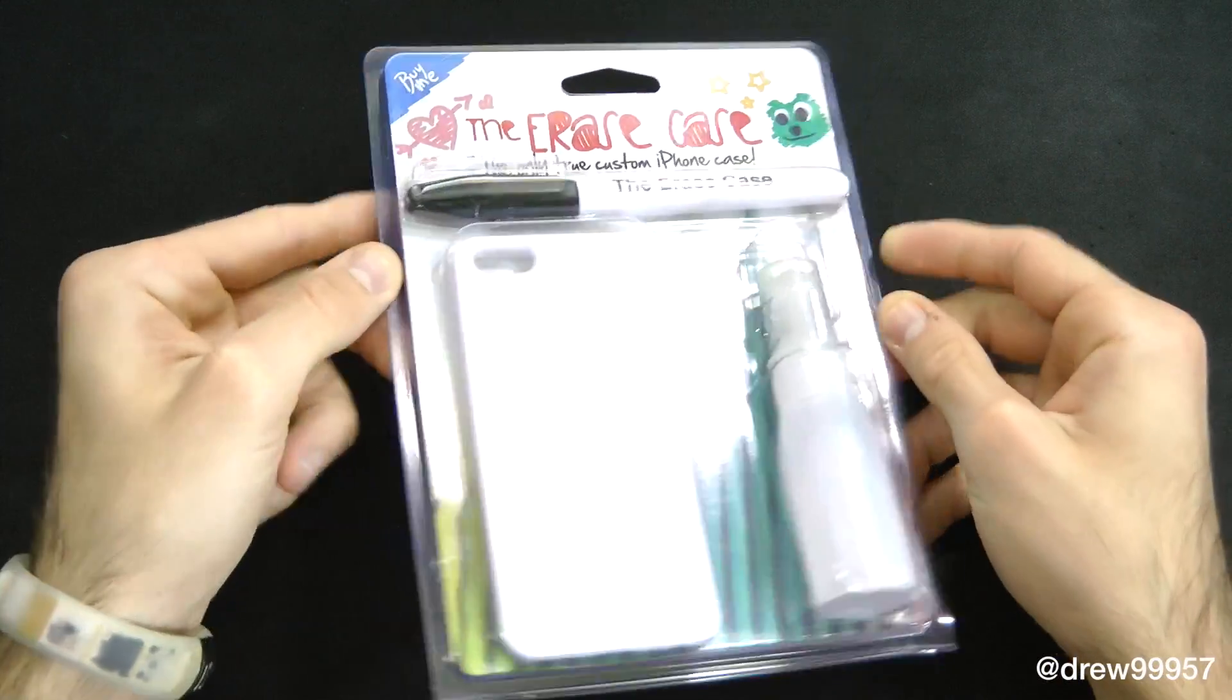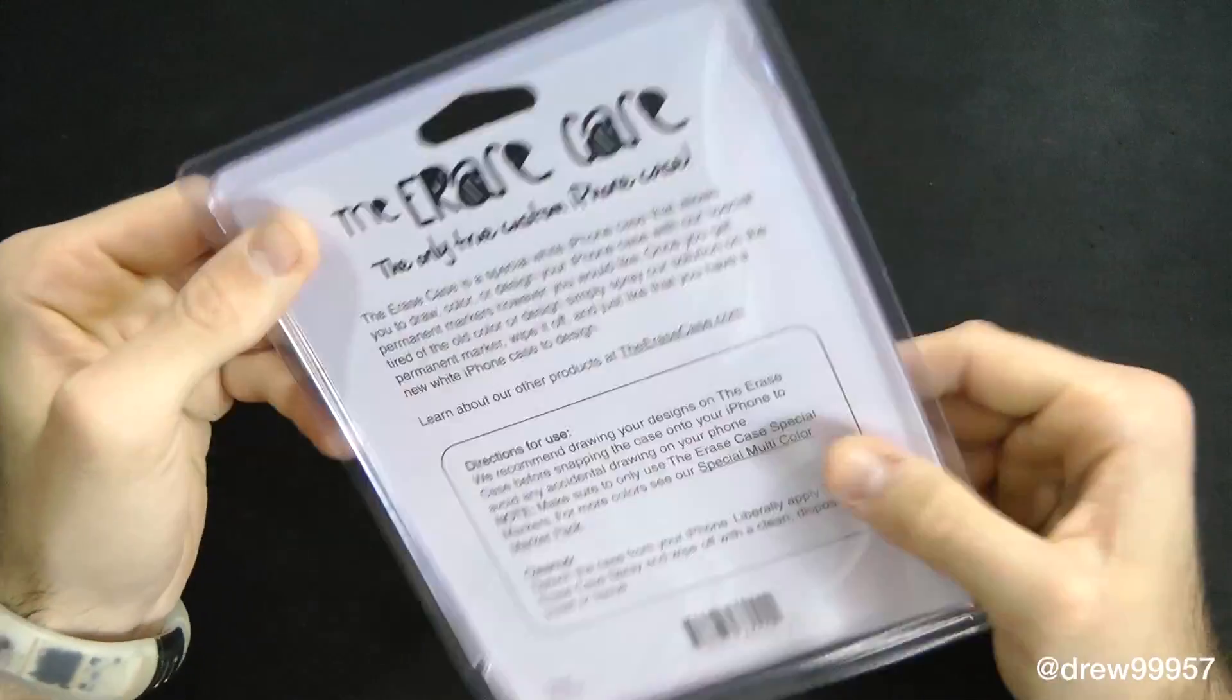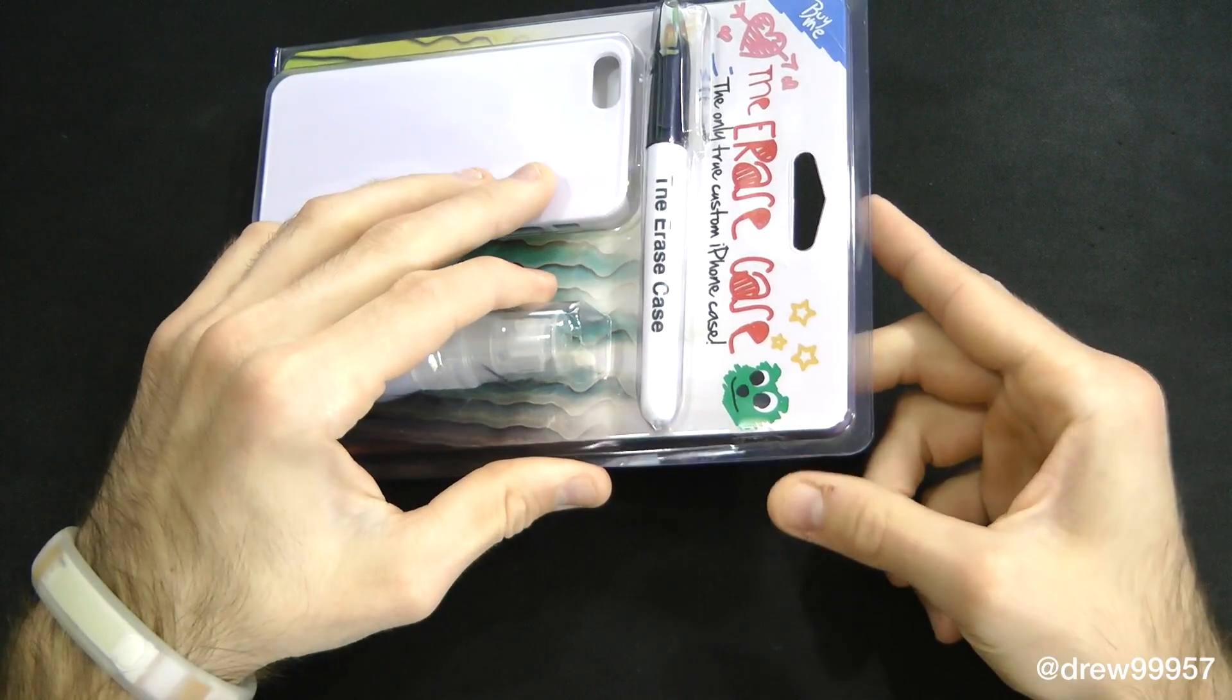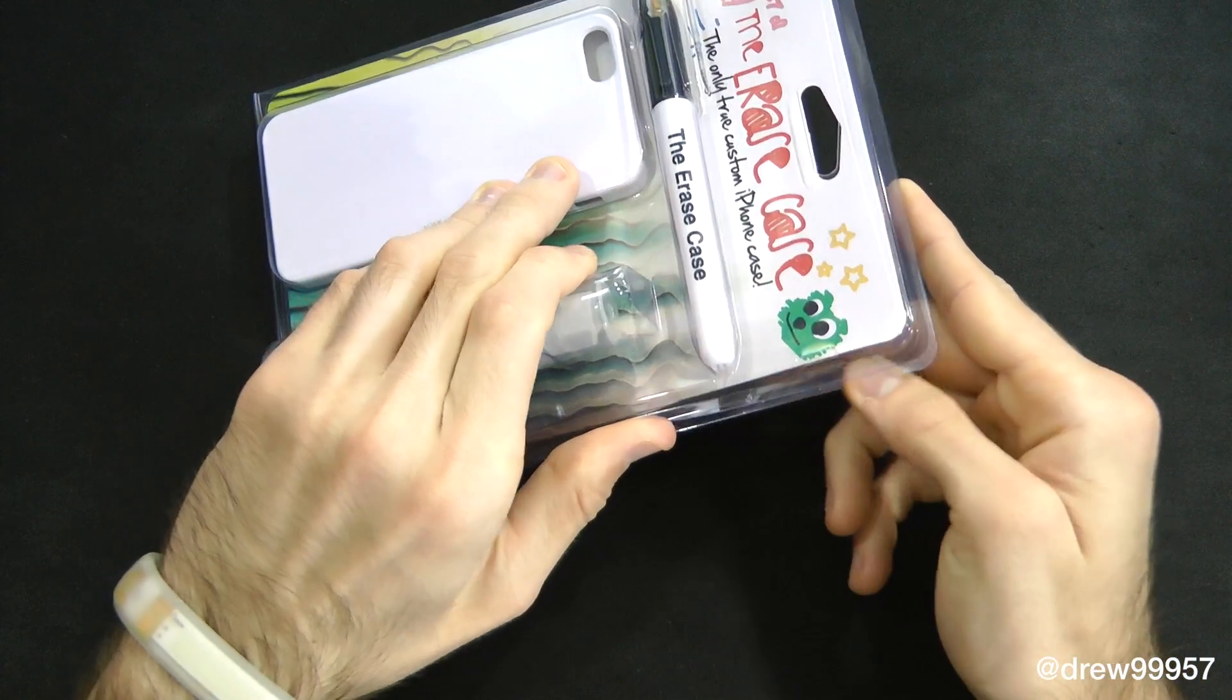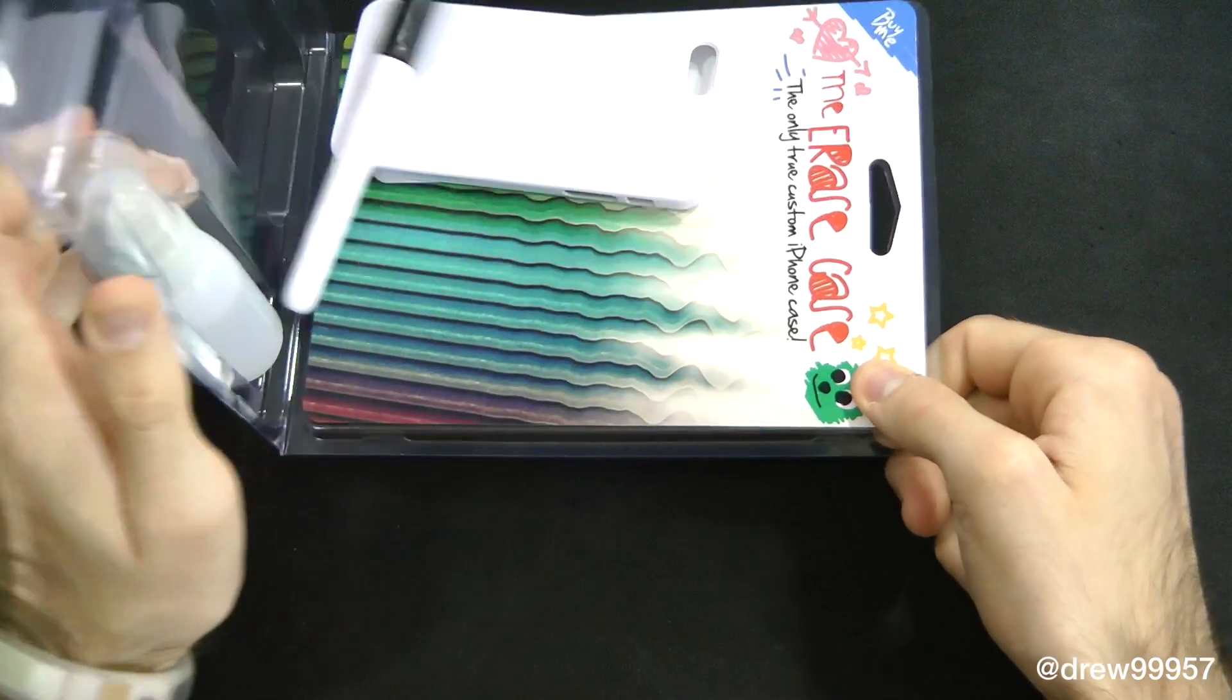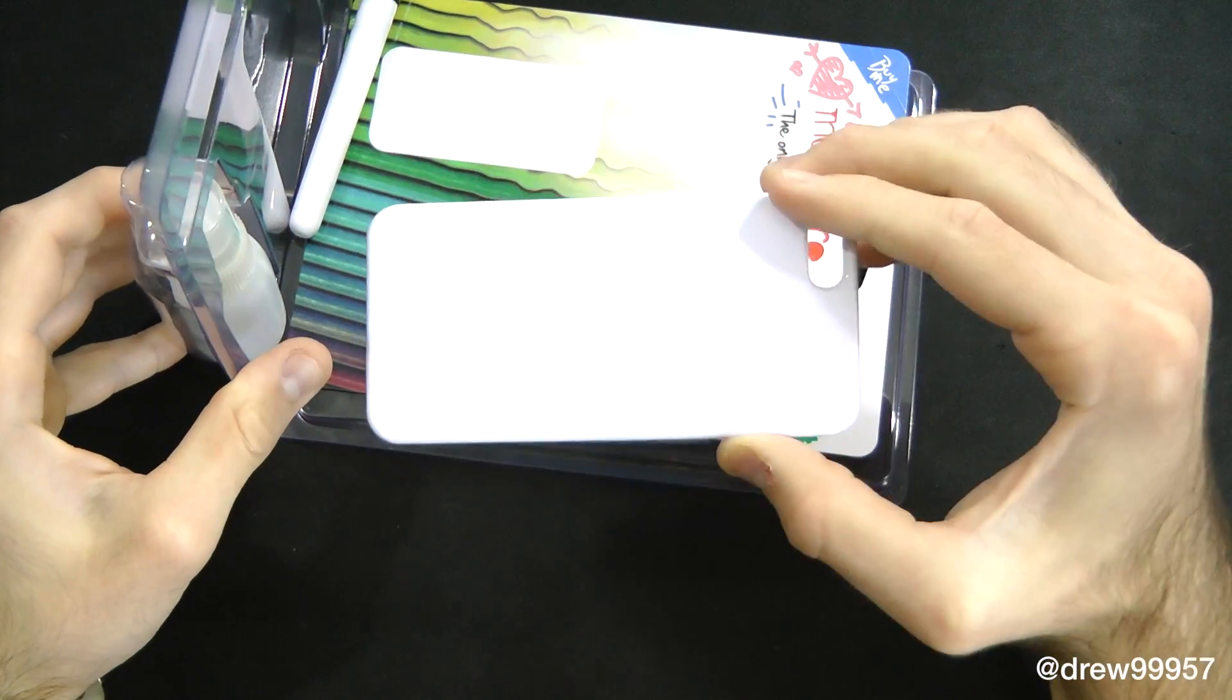Right here we have the packaging itself. It's very simple, just made out of plastic. There's really nothing to it. Let's go ahead and open this guy up. We just got a little pull tab, just kind of peel up, and all the content comes falling out of it.